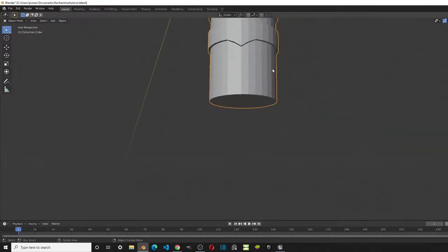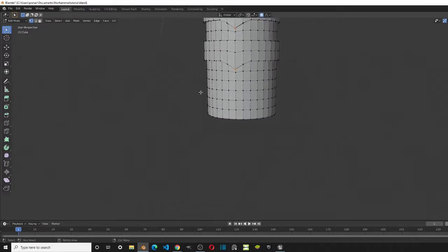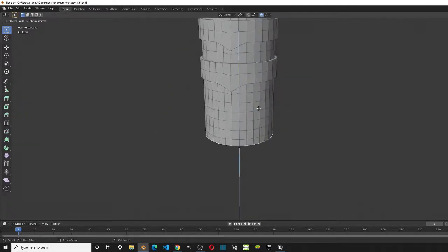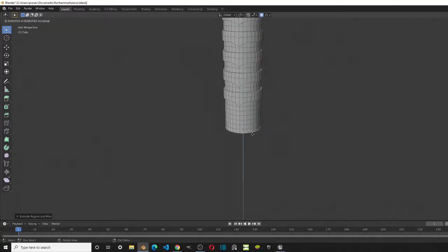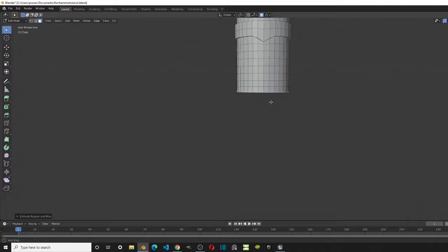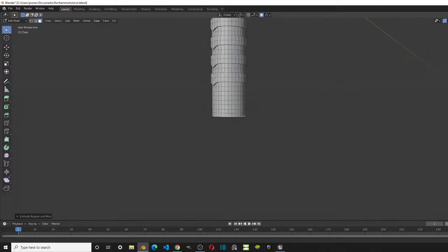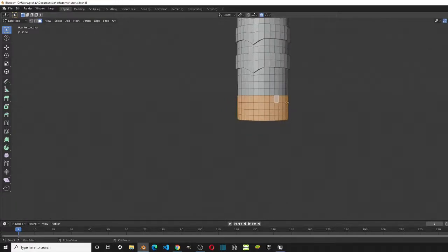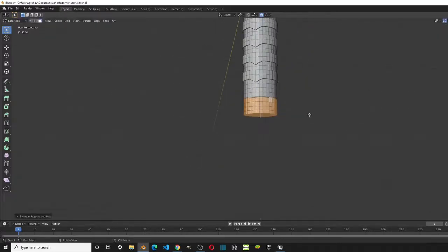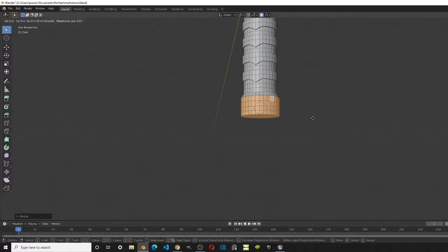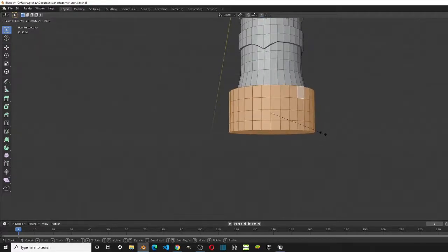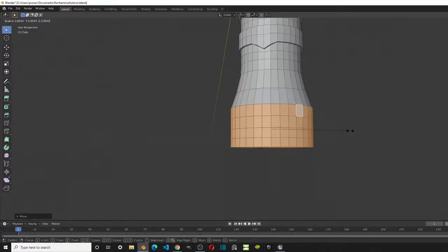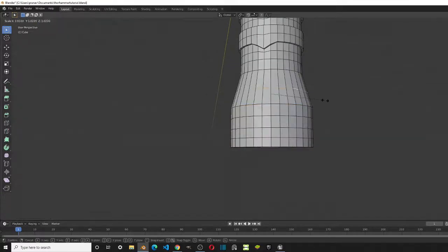Now let's finish the bottom. I might need to extrude this out because it doesn't look long enough. Two extrusions — try to get the same shape. I'm going to select four of these faces using Alt+Left Click, press E, let it drop, then S and Z to scale it, and make sure the shape looks right.